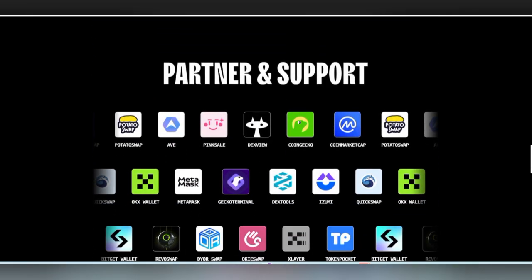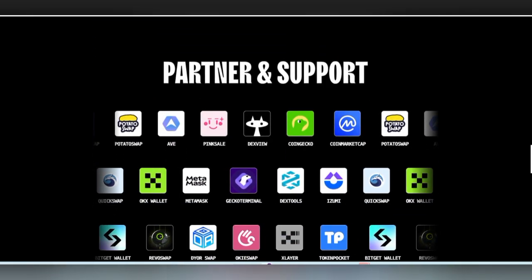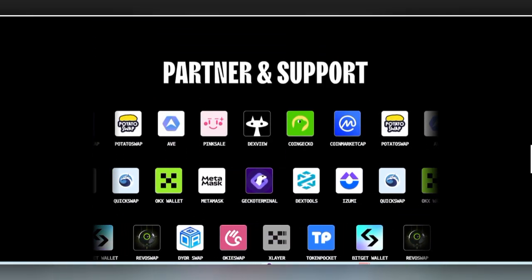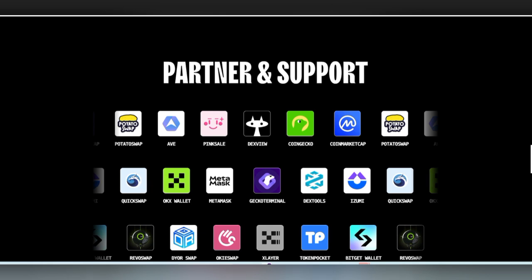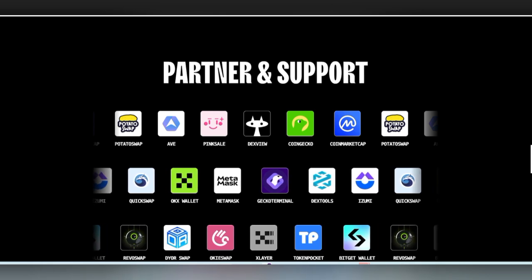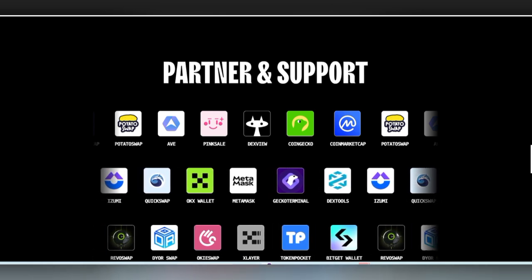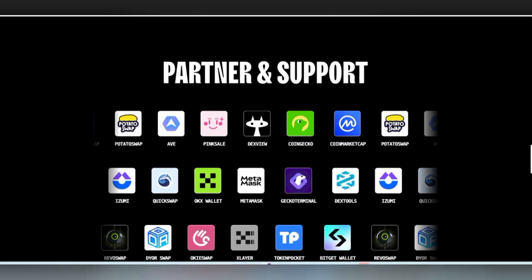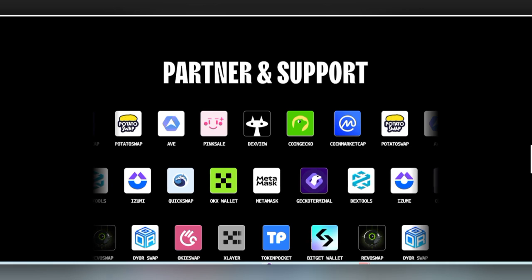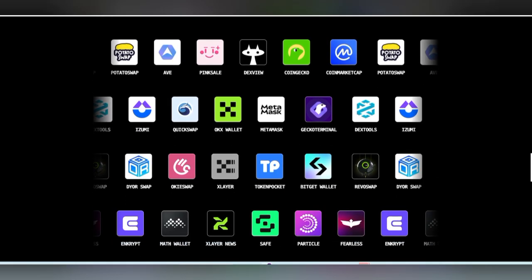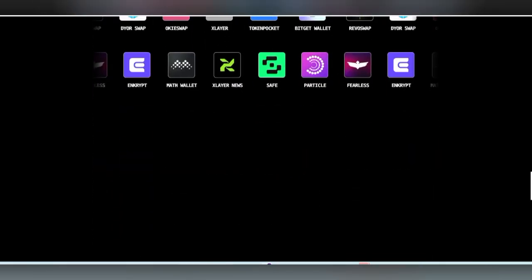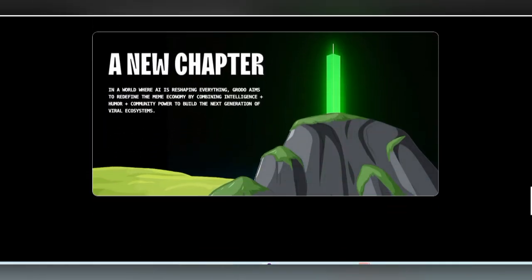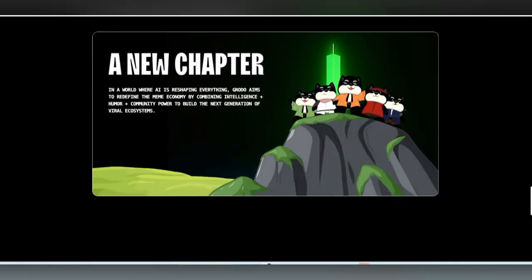There are also partners and partnerships that are going to support behind the project to make it more successful in this era. That's why it's here with a new chapter, reshaping everything. Grotto aims to redefine the meme economy by combining intelligence, humanity, and community.